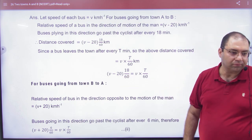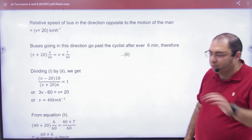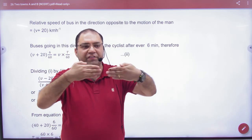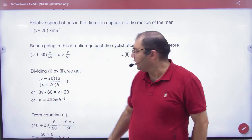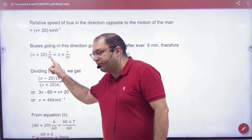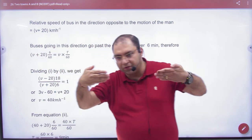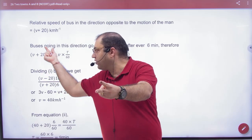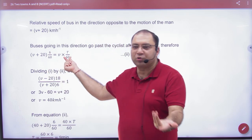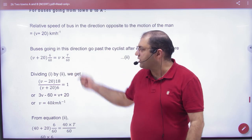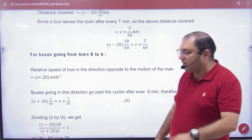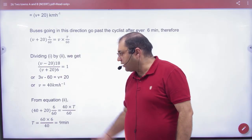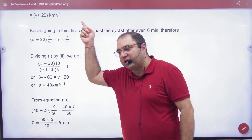Now ask the cyclist about the oncoming bus. The cyclist and the oncoming bus move in opposite directions, so the relative velocity is V plus 20. The overtaking time is 6 minutes. So the distance equation gives: (V + 20) × (6/60) = V × T/60. Now divide this second equation by the first. The right-hand side cancels to 1, and solving gives V. Substituting V back into either equation gives the time period T.